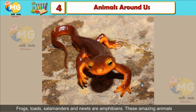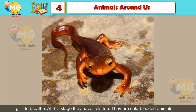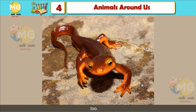Amphibians: Frogs, toads, salamanders and newts are amphibians. These amazing animals spend their life in water as well as on land. They begin their life in water with gills to breathe. At this stage they have tails too. They are cold-blooded animals.